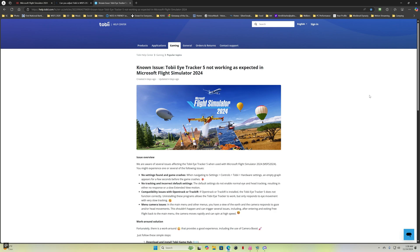Like many of you, I love Microsoft Flight Simulator 2024 and I prefer to use Head Tracking and I love to use Tobii Eye Tracker 5.